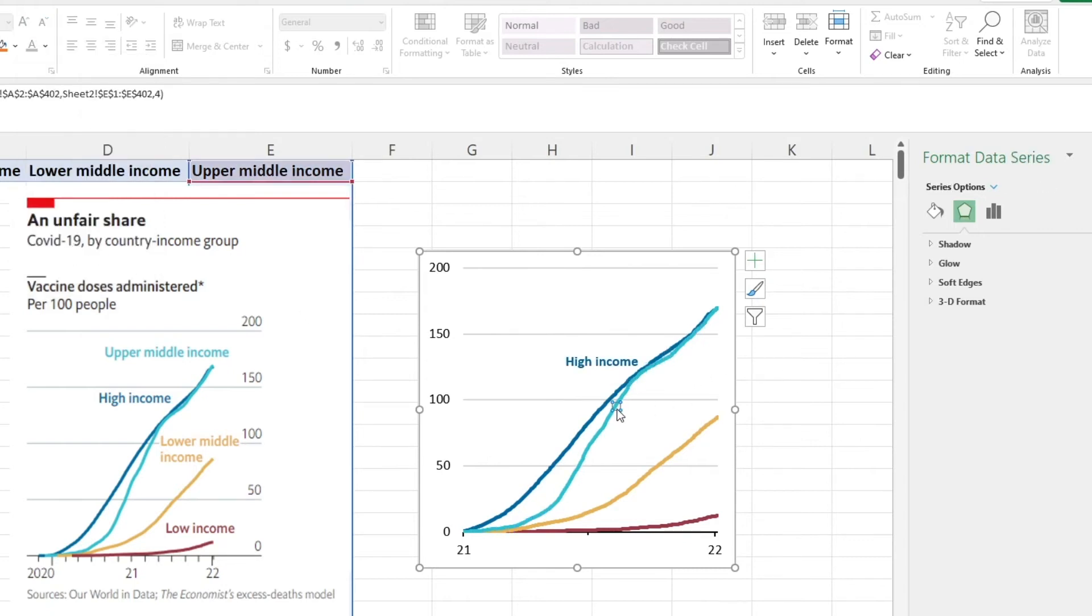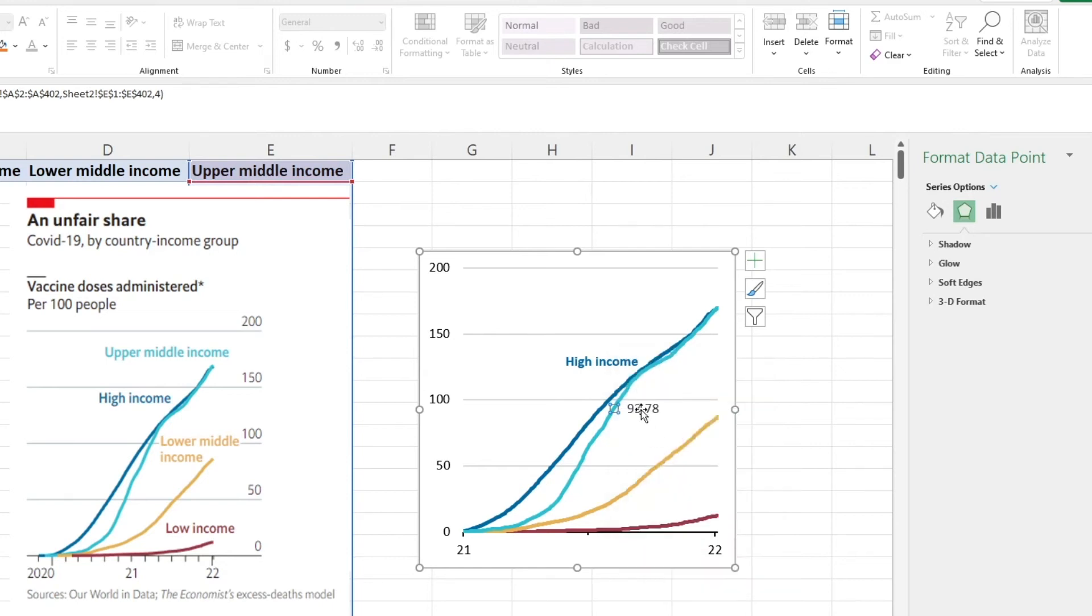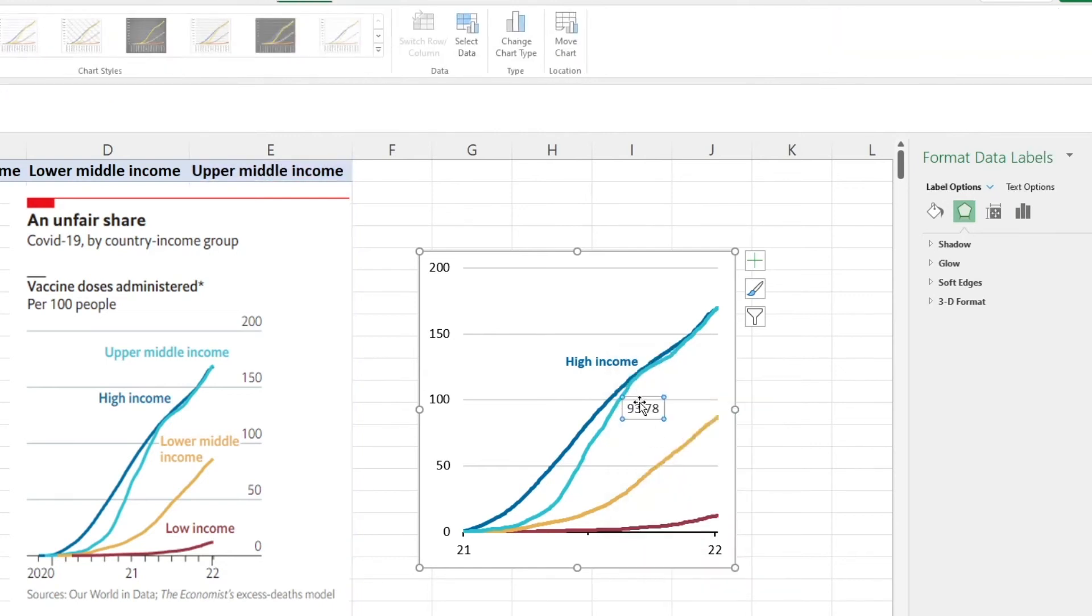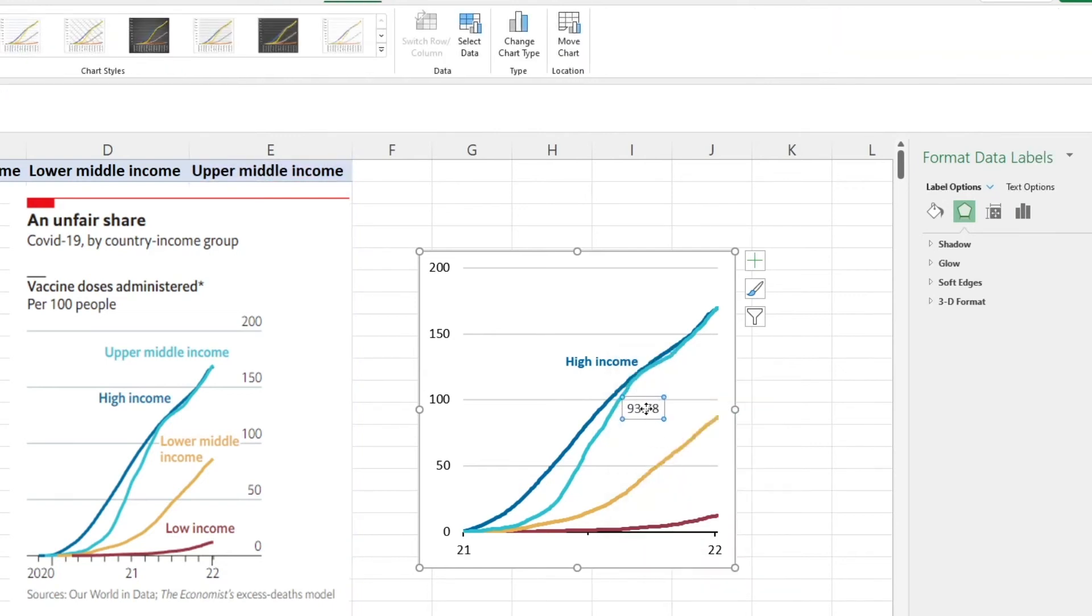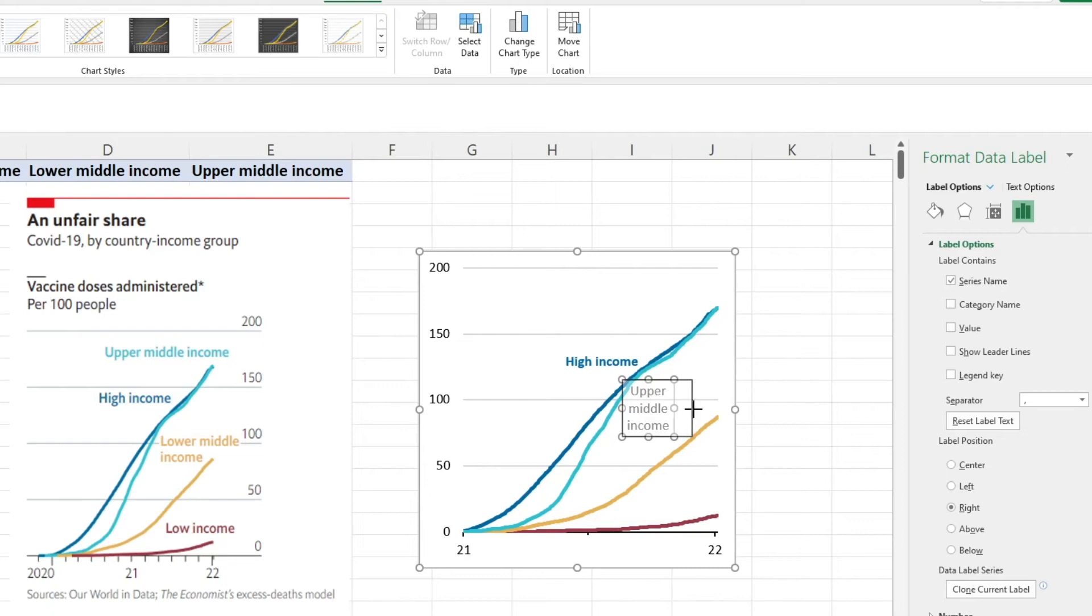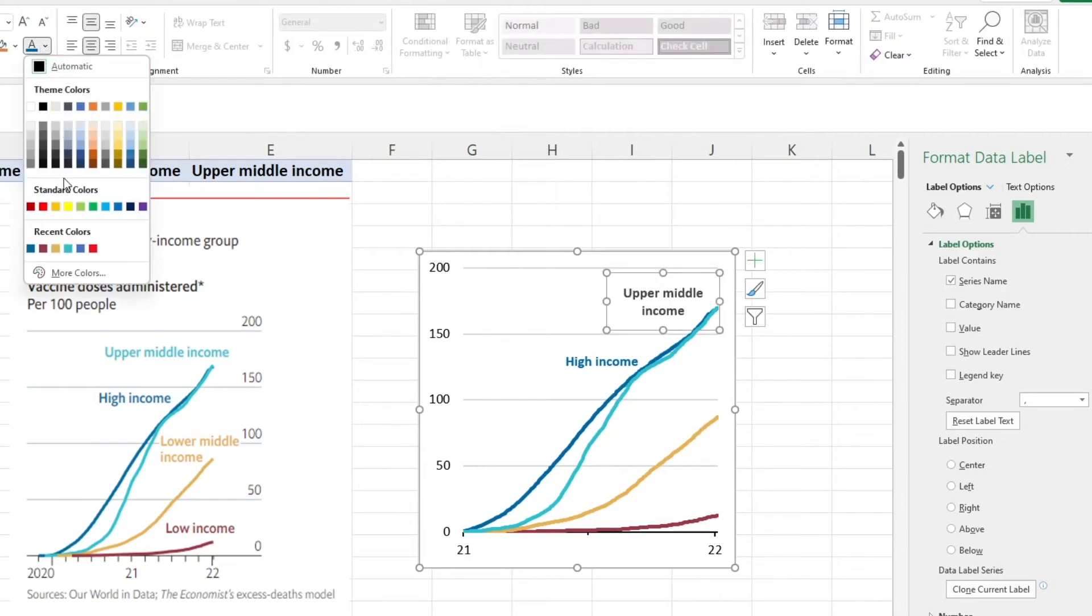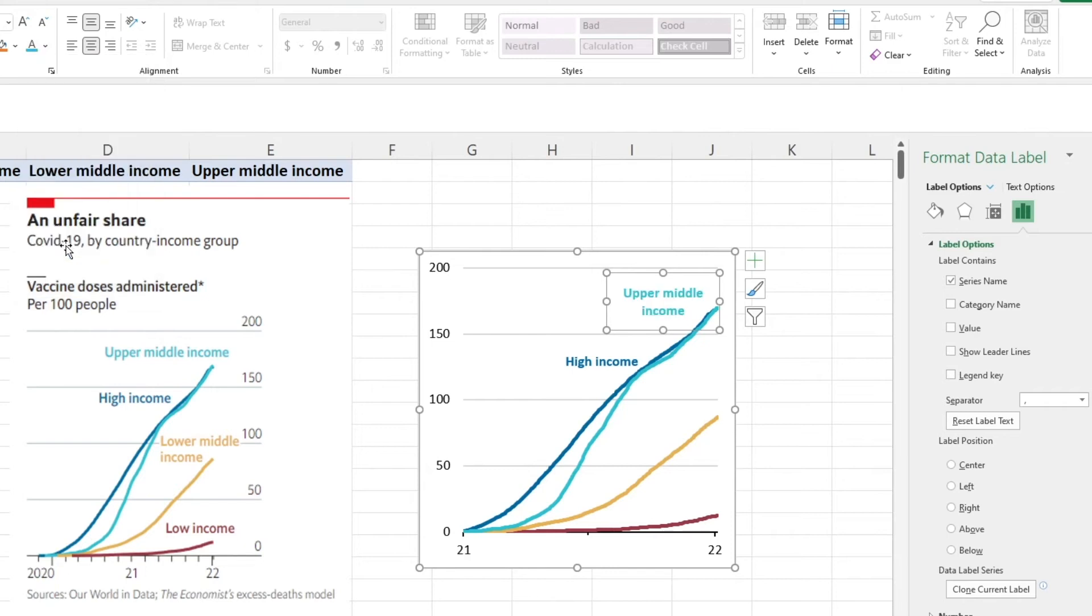Let's repeat that for some more data points. It's just right clicking, add data label, double clicking through and label options, series name, making this a bit bigger, making it bold and changing that color.